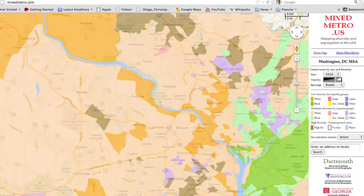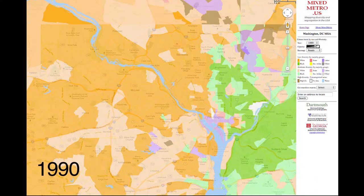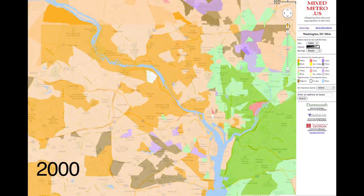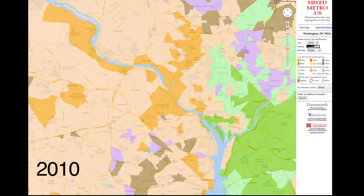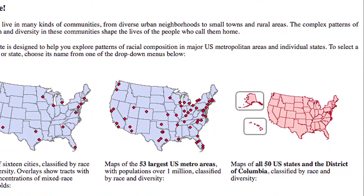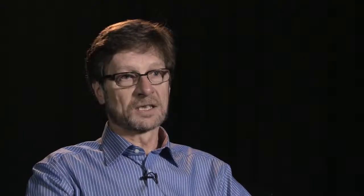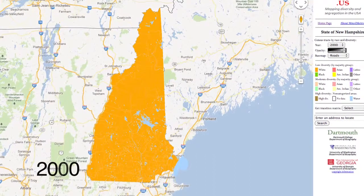Students of urban sociology, urban economics, and urban geography can go to these websites for each city in the United States and see how they look through the lens that we've created. They can also see how cities are changing between 1990, 2000, and 2010. We've gone beyond the metropolitan areas that were the points of our initial interest and have characterized every census tract in every state. So you can go look at North Dakota or Alabama by census tract for 1990, 2000, and 2010 and witness the changes — or in some places, the lack of change — that has occurred in those states.